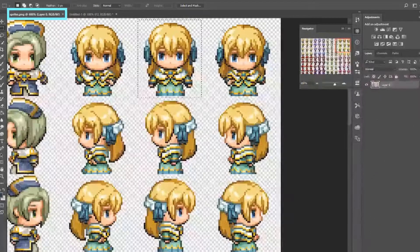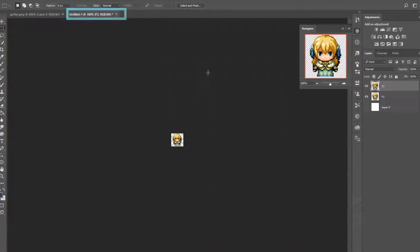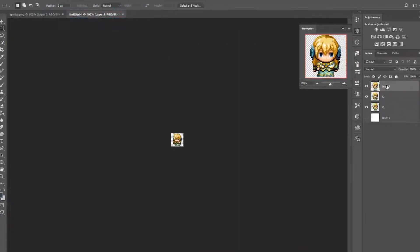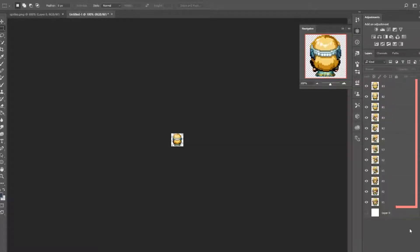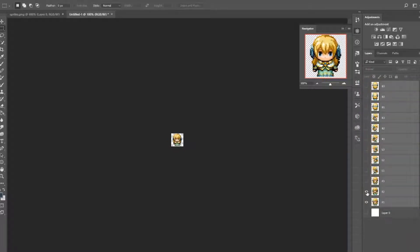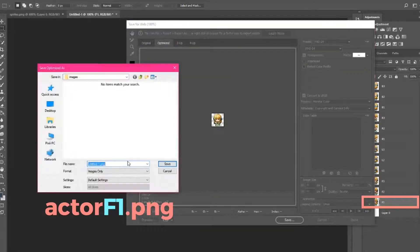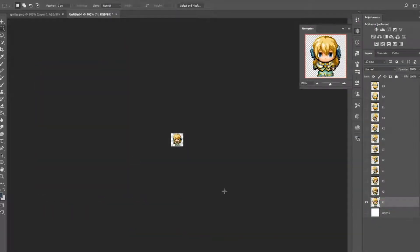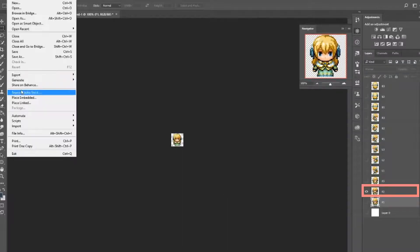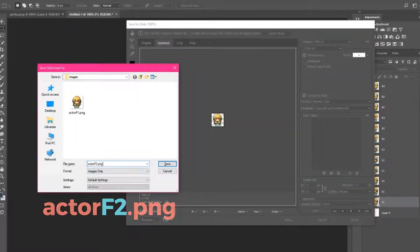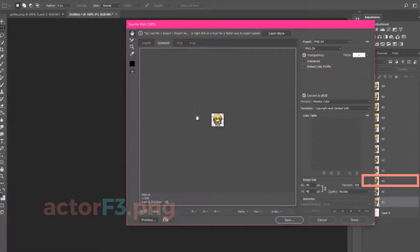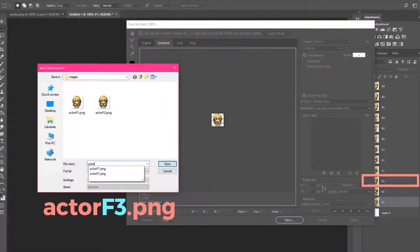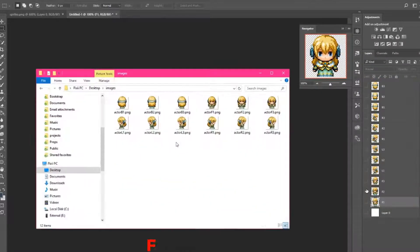Go back to the sprite sheet, copy the third image on row 1, and paste it on top of F2. Name this new layer F3. I'm going to keep doing the same thing until I have 12 layers, one layer for each of the images. When you're finished, hide every single layer so you can't see anything, then show F1. Save this image as actor F1.png. We're using F to represent facing forward. Then hide F1, show F2, and save it as actor F2.png. Then hide F2, show F3, and save it as actor F3.png.